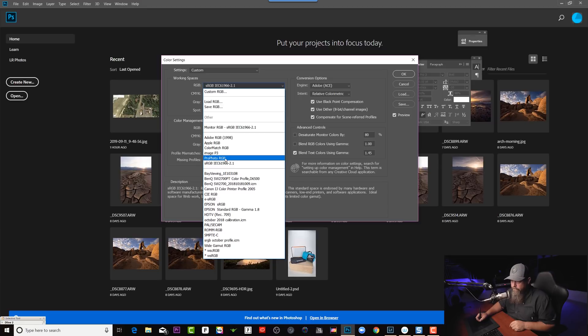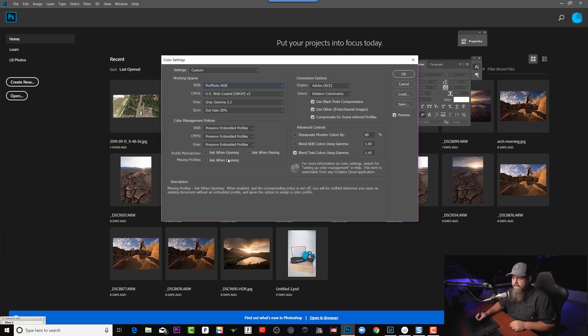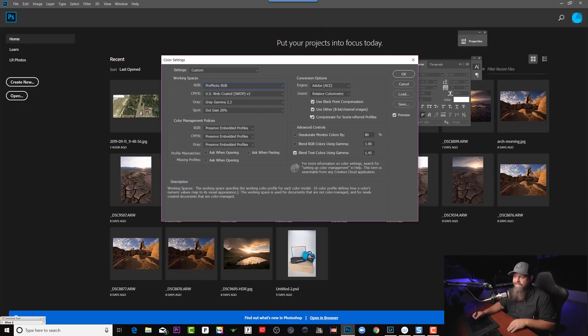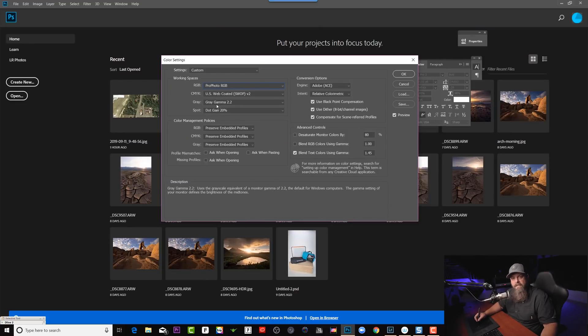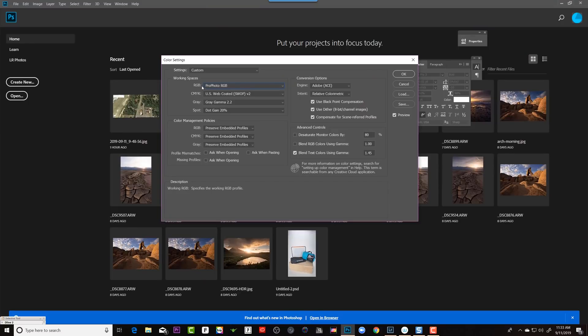We'll select ProPhoto RGB, which gives us a larger color space to work within. I leave everything else as it was — the other settings basically deal with gamma and grayscales. Honestly it's a little bit over my head; I just go by what people recommend. But the most important thing is to switch our RGB working space to ProPhoto.